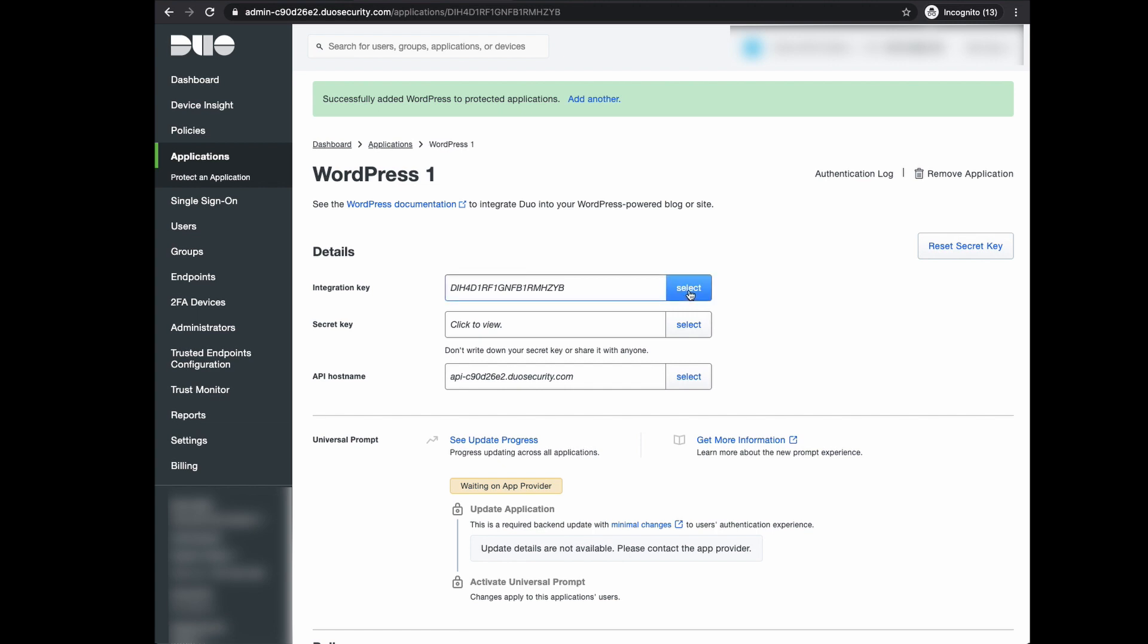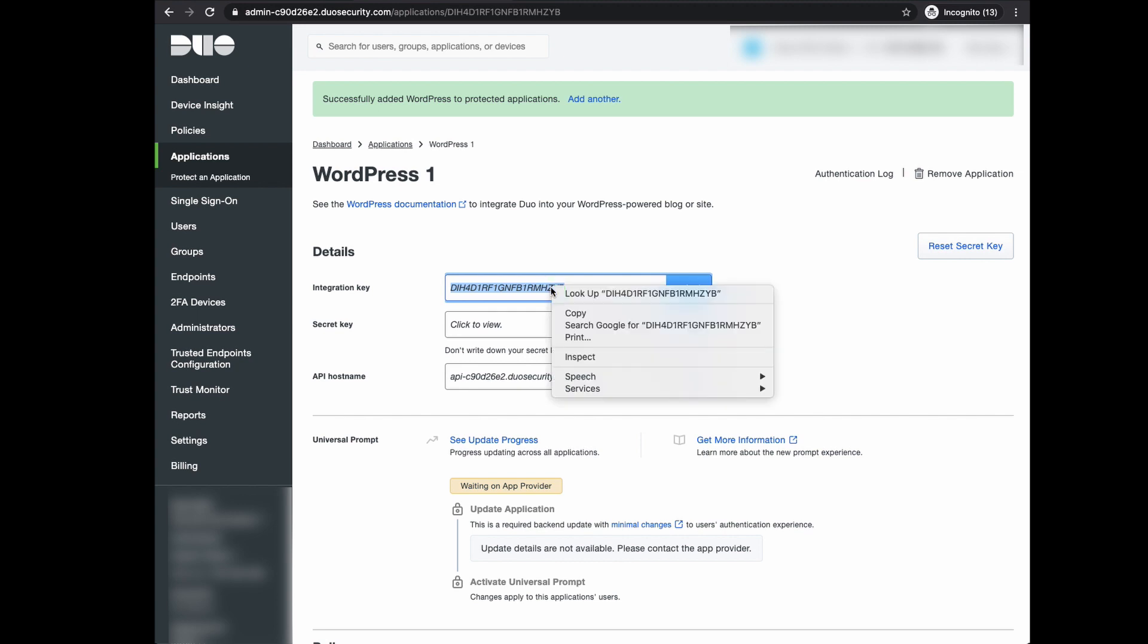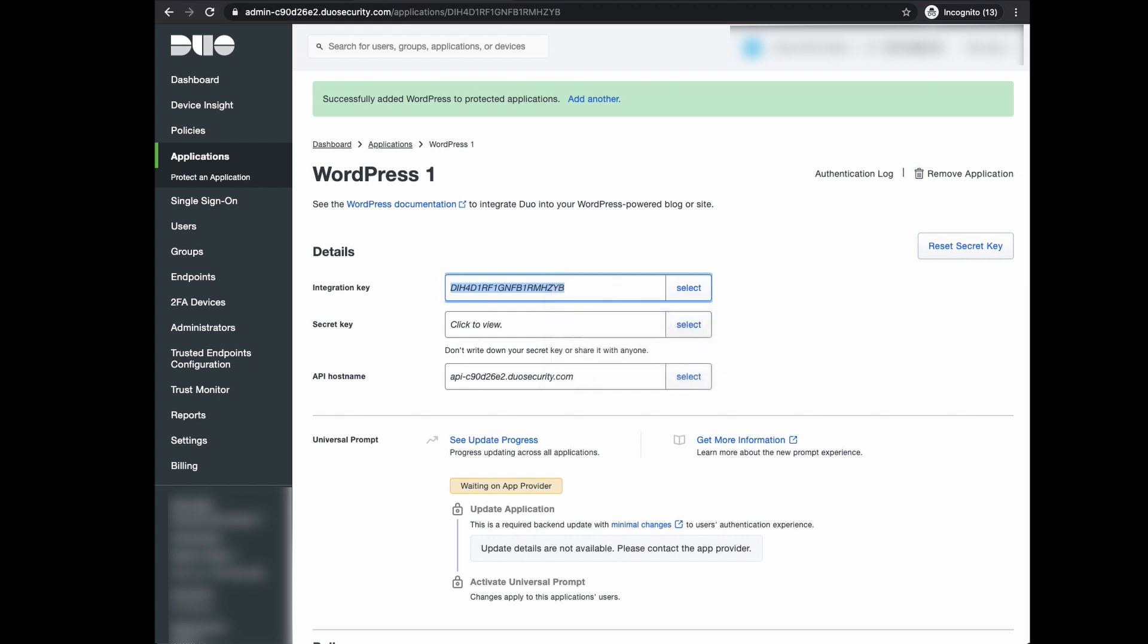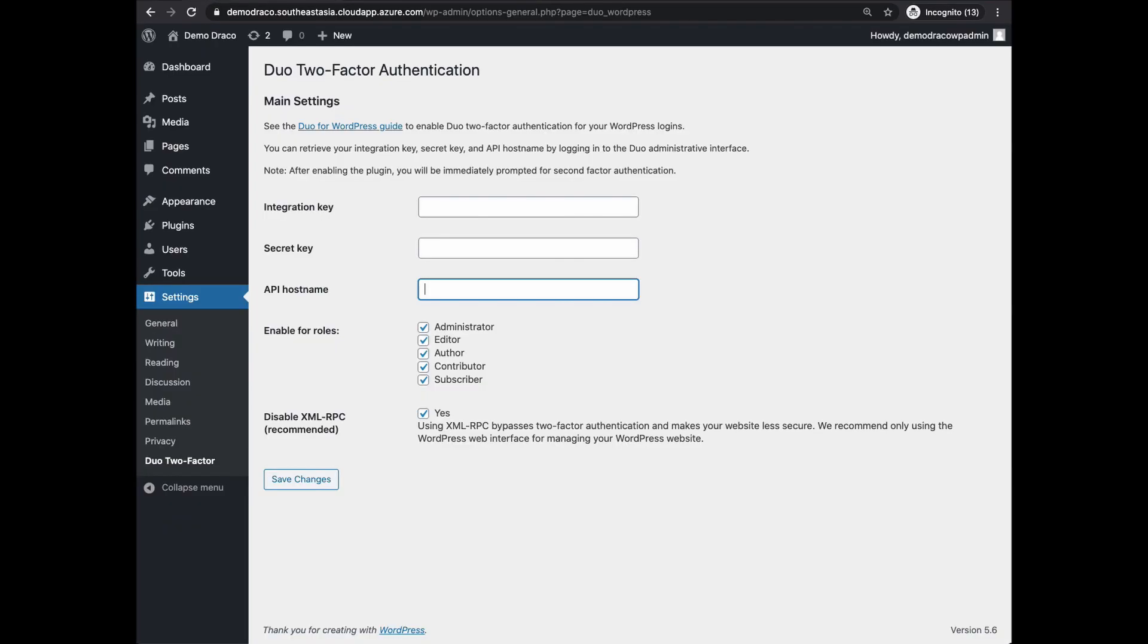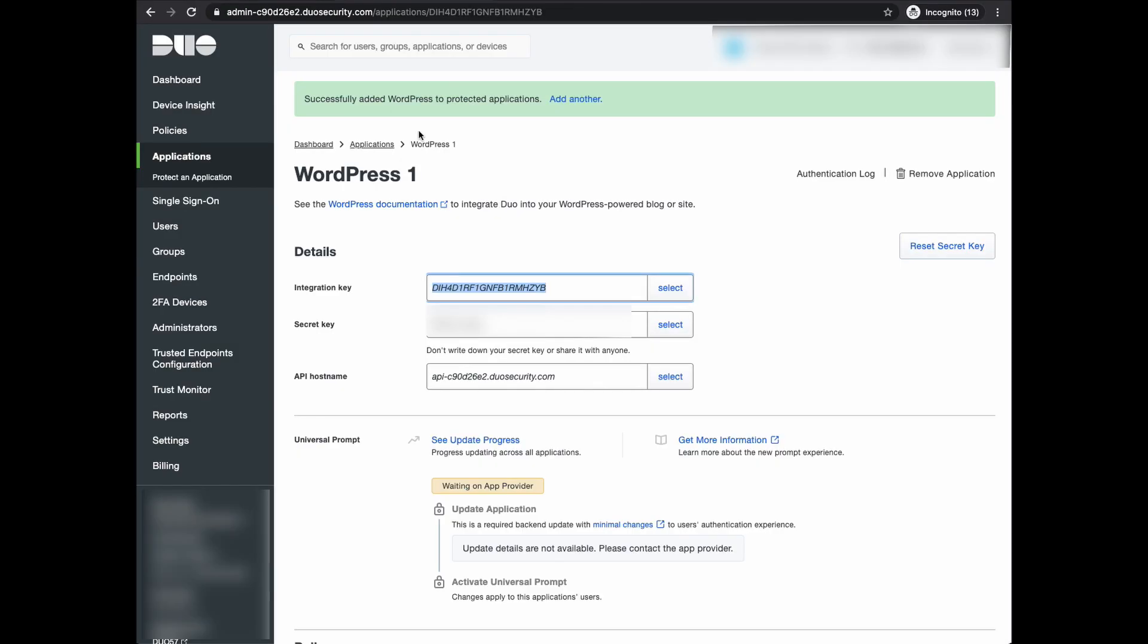There are three keys here that are crucial for the integration with WordPress: the integration key, the secret key, and the API host name. It's important that you treat your secret key like your password. First, copy the integration key and paste it into the integration key field in WordPress.